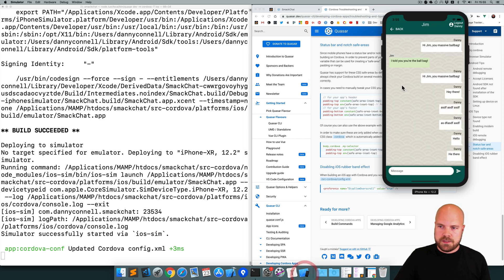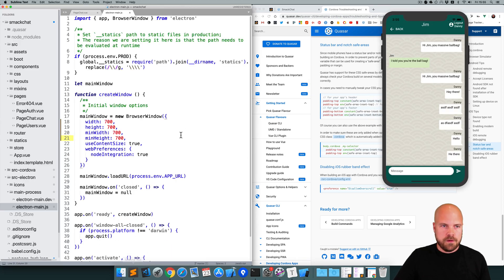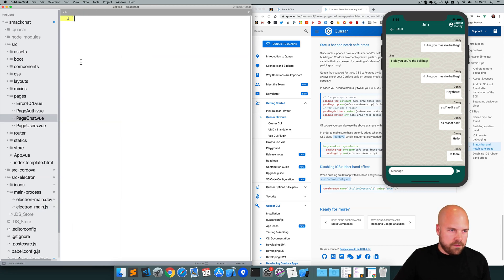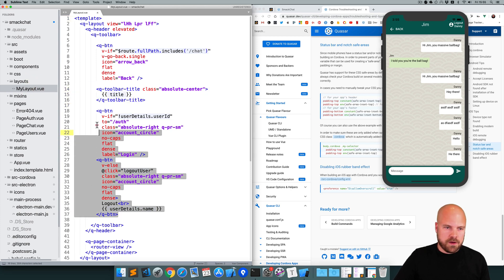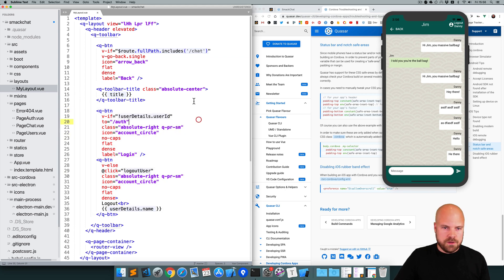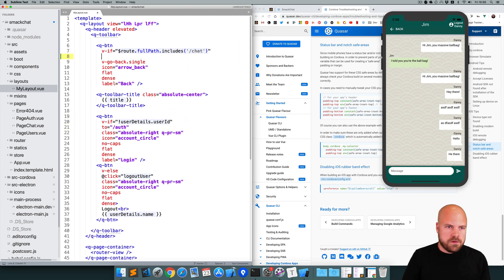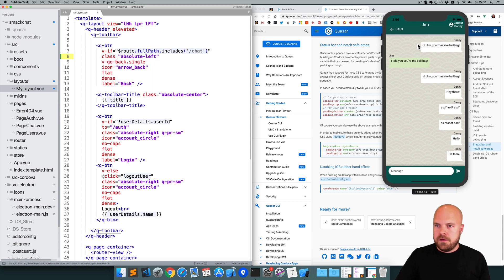We can do that with the safe area inset top and safe area inset bottom constants. I'm going to jump back to my app code and open up my layout file - layouts, my layout dot view. You can see our toolbar title and our login and logout buttons are all positioned absolutely with absolute center and absolute right classes. I'm going to add a similar absolute left class to this back button.